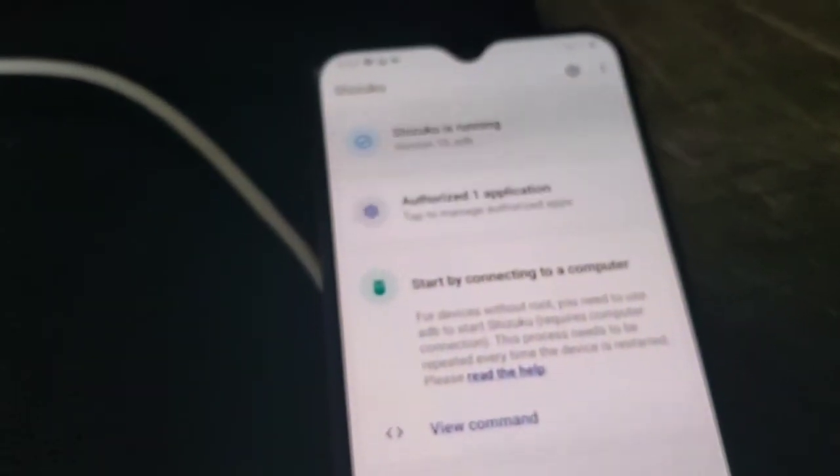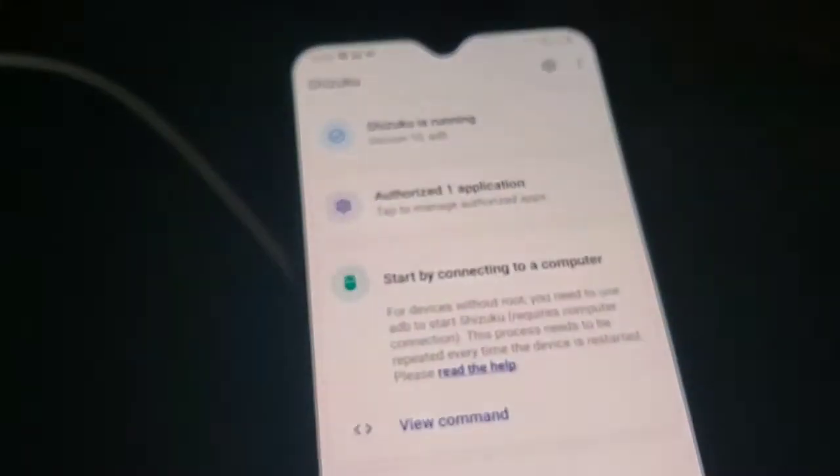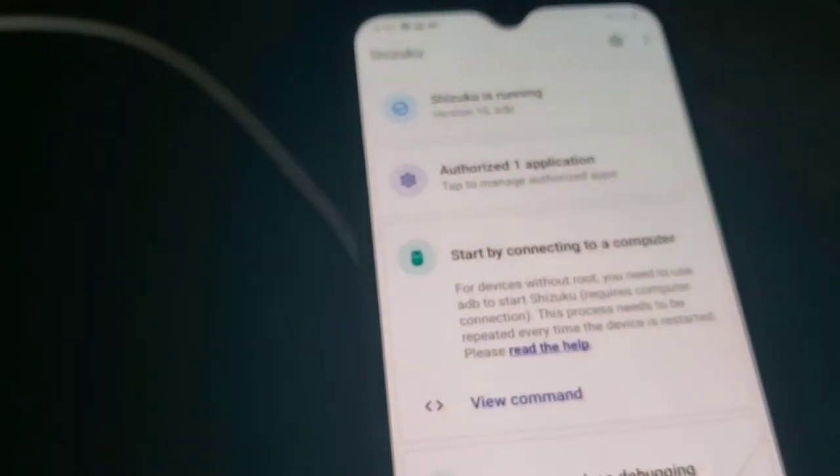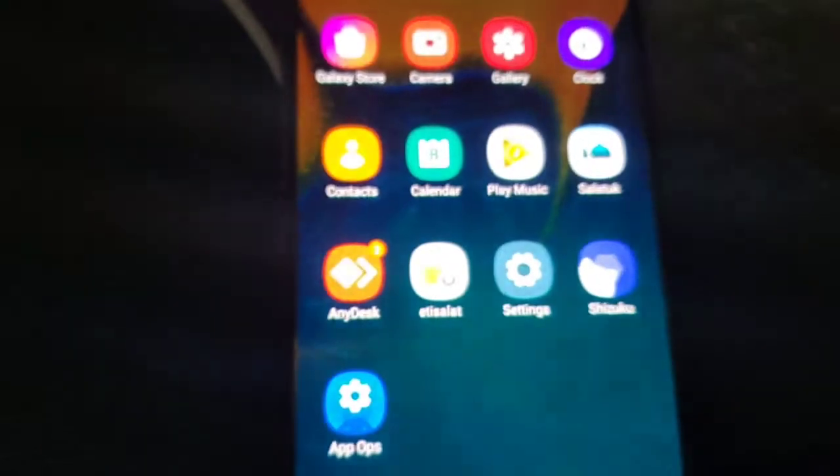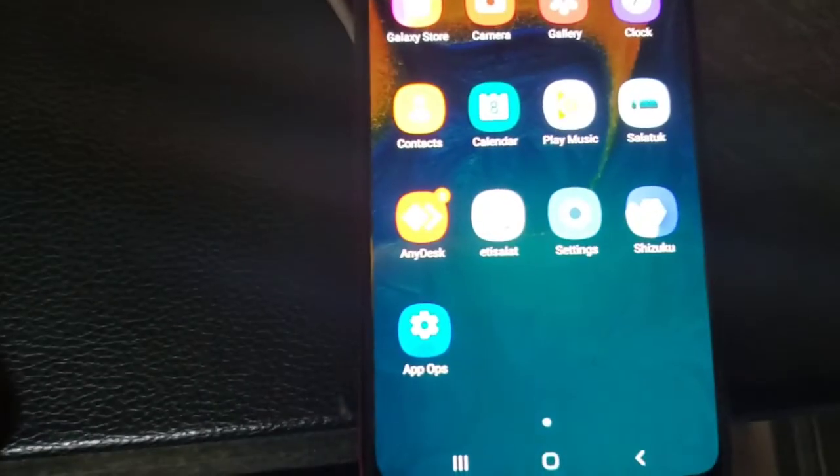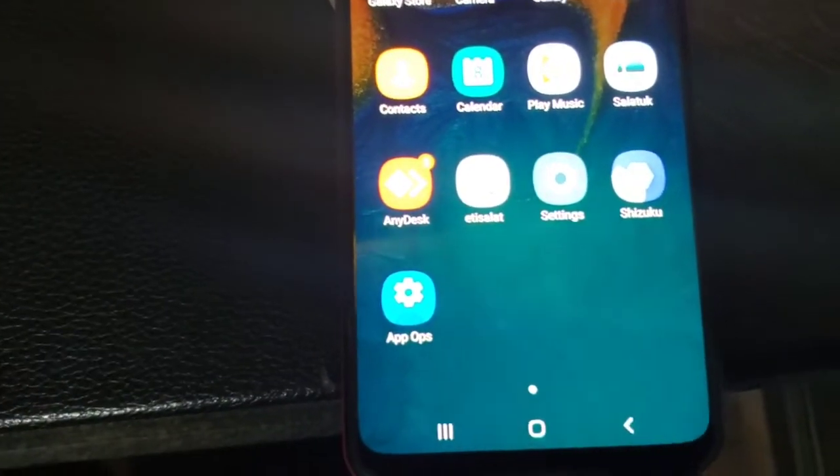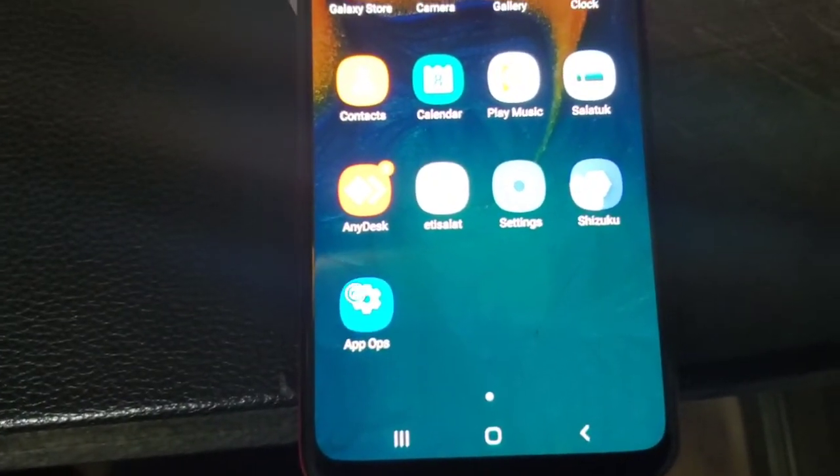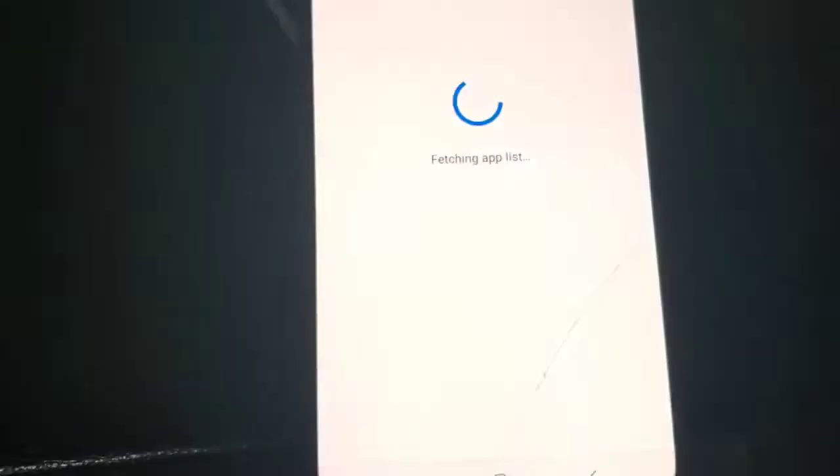Now we are halfway done. We will open the second application that we have installed which is called AppOps. Here is AppOps, you will open AppOps.